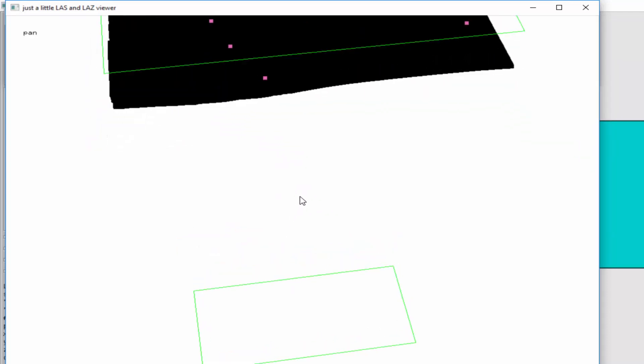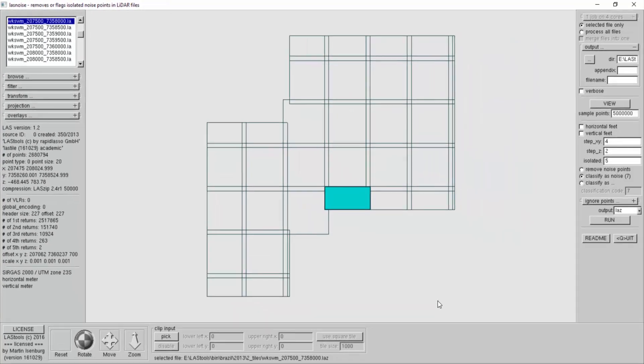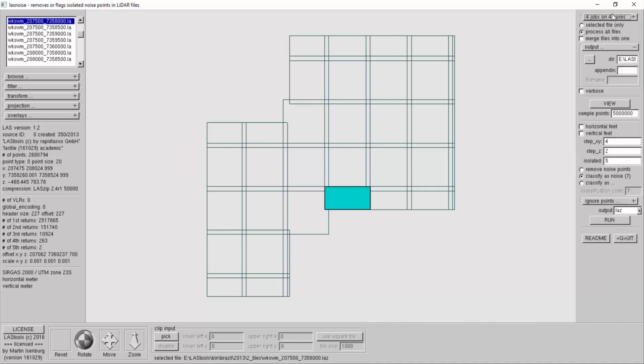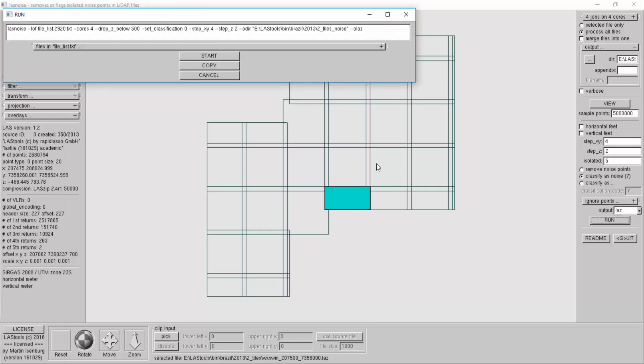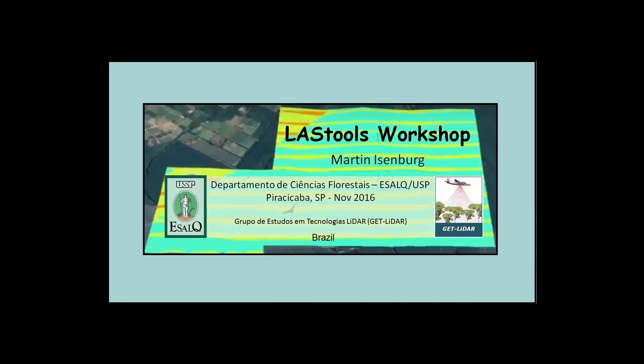Now I run it on all the tiles. So I go back to last noise to process all files. I'm running it on all cores now. I press run and I'll have the same thing now, but instead of doing it on only one file I'll do it on all the tiles. Also for last noise it's already important that you have buffers.